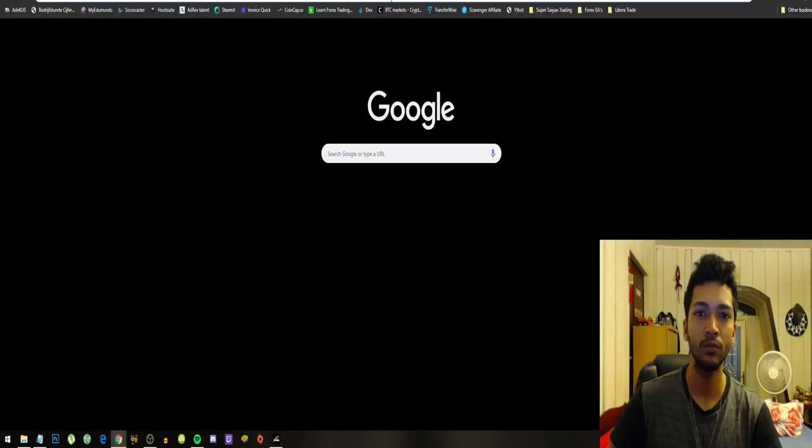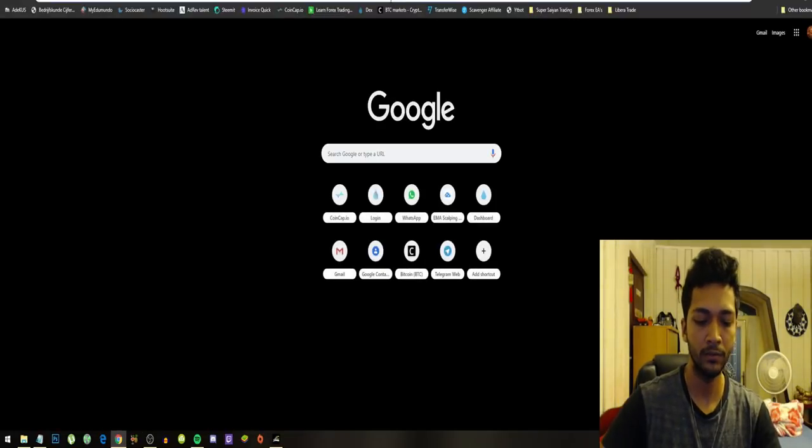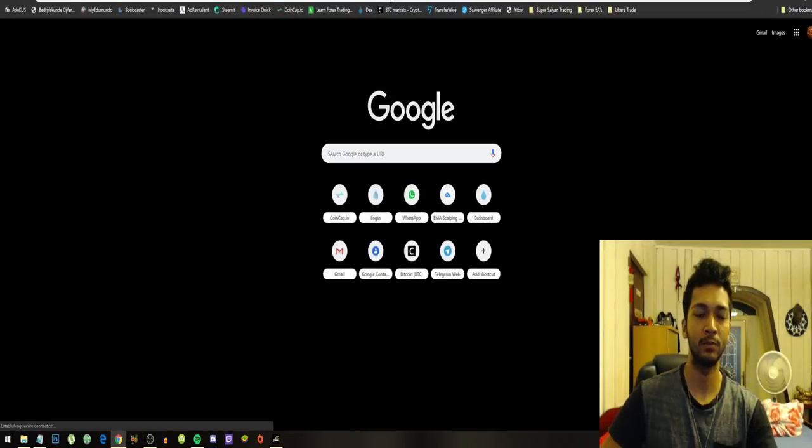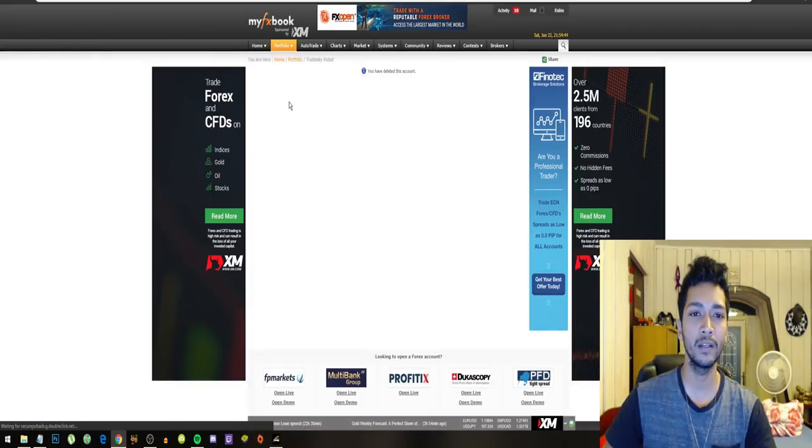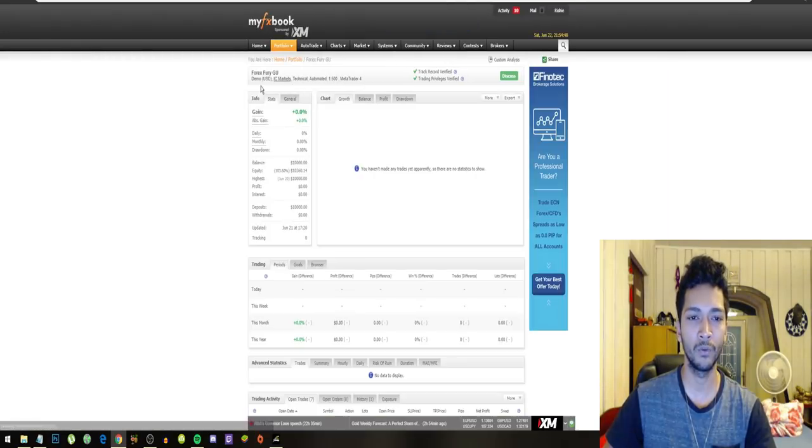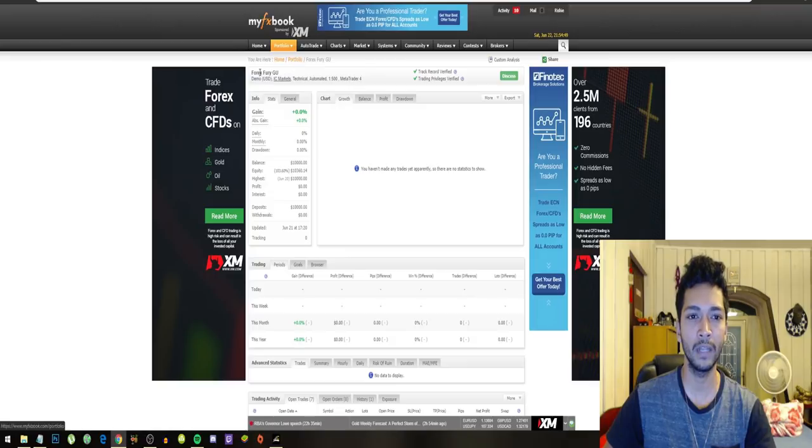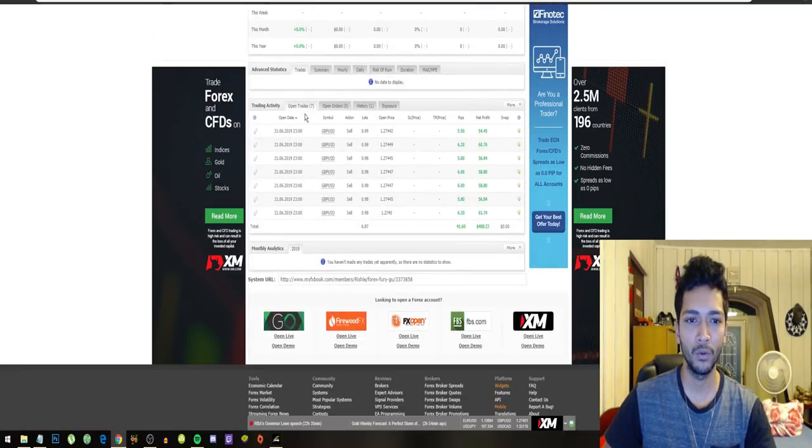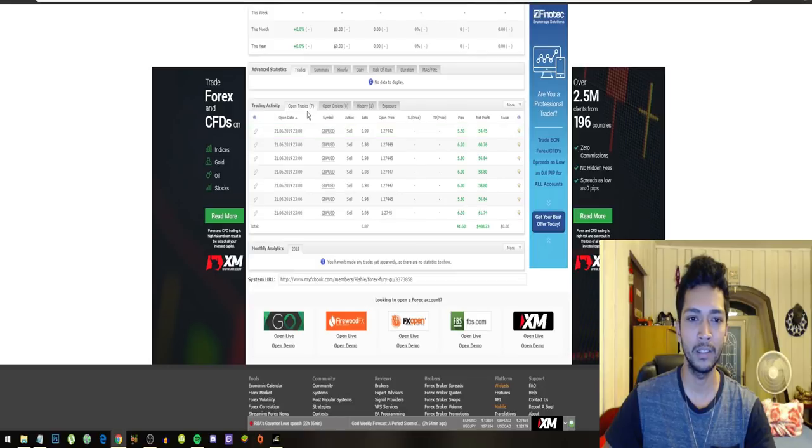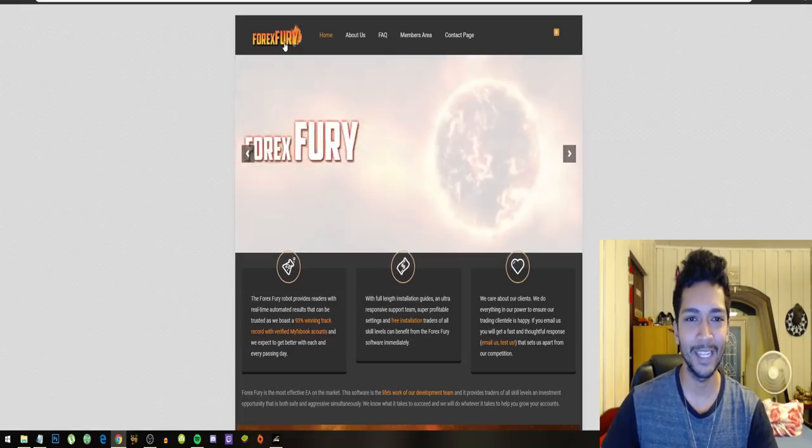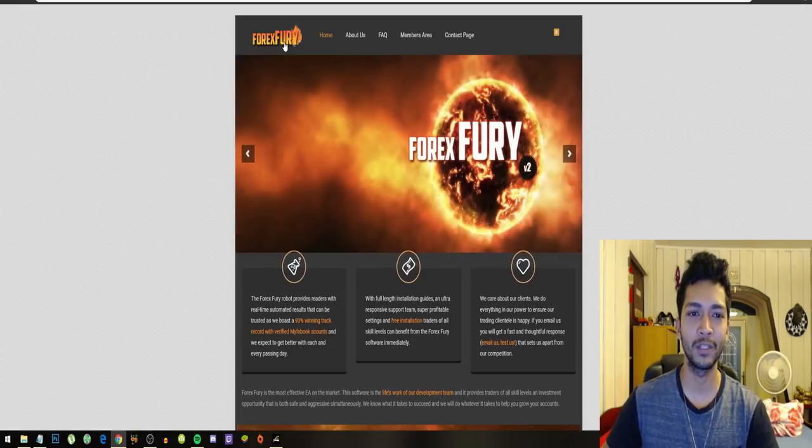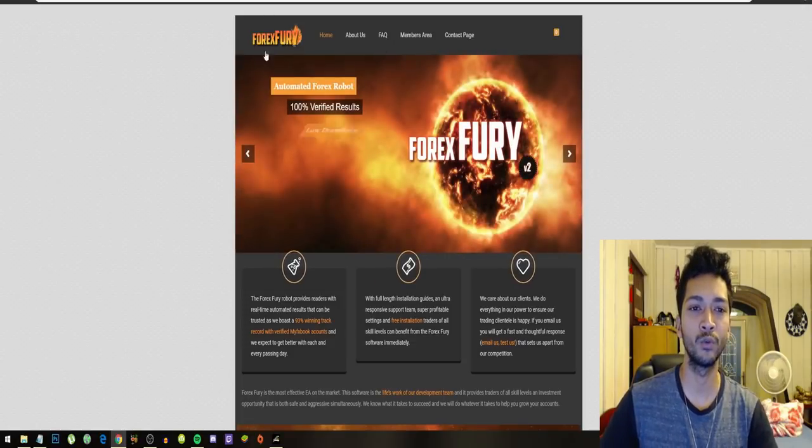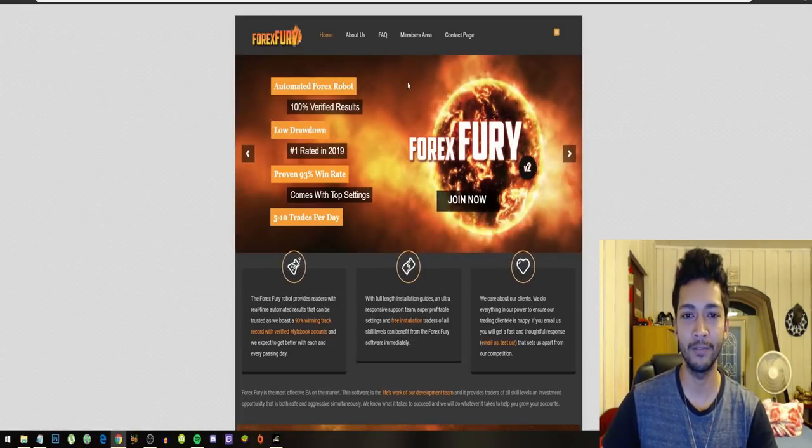I will also leave my FXBook account for you guys that I have linked the Forex Fury on and I'm running it on the GU pair. We can already see that the bot made some really nice profits for me. $400 profit. That pretty much wraps it up on the Forex Fury robot.